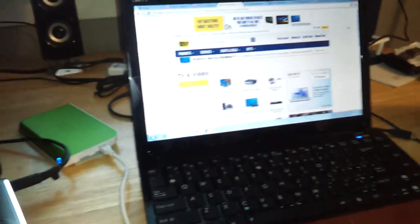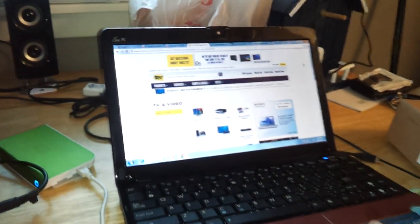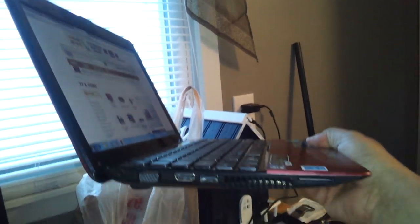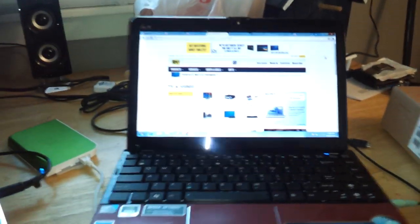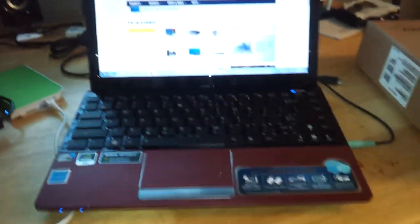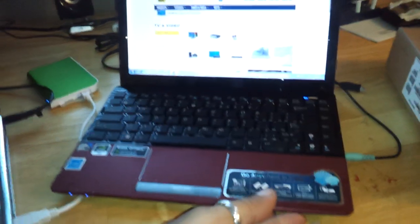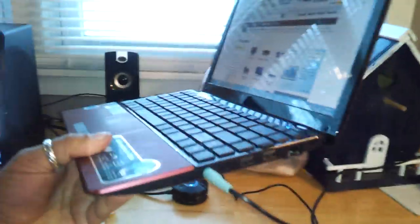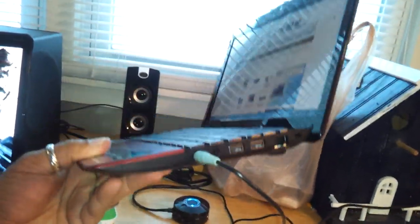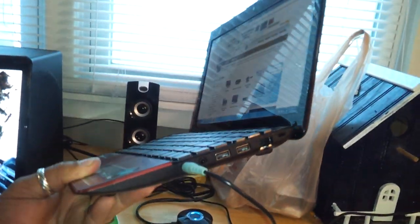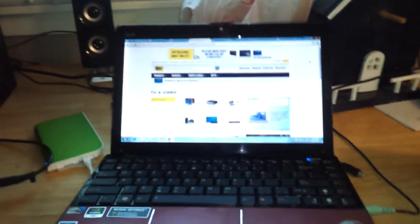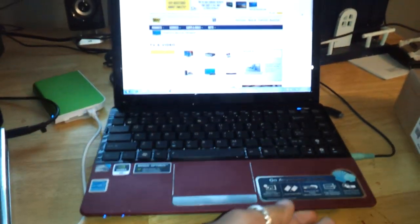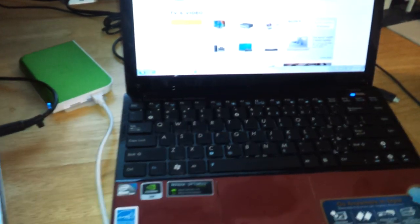I want to show you guys from the side. Look at how skinny it is, how super thin. Here's the other side. Really really thin notebook and it's only about three pounds.